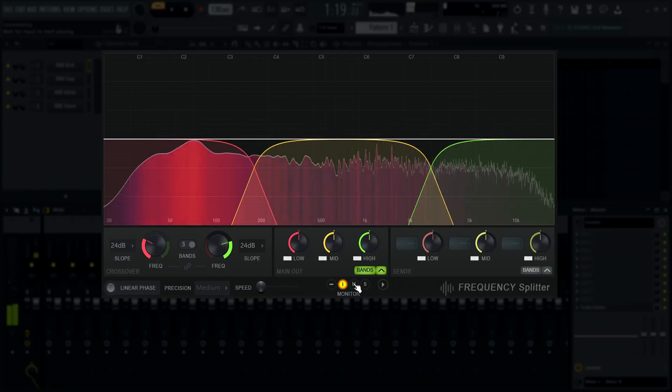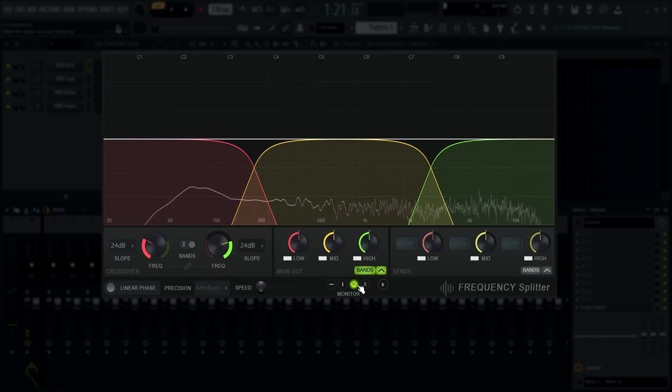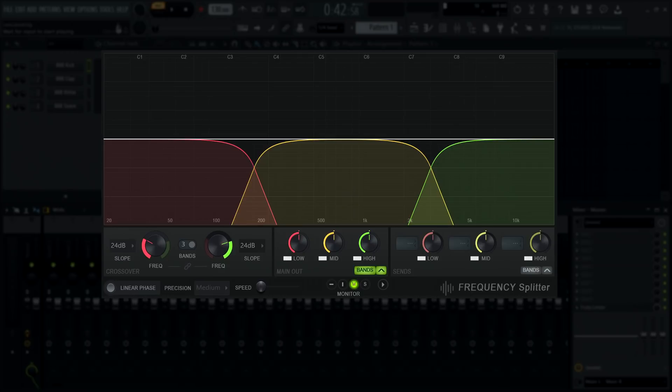Optionally, the visualizer can monitor audio going out of the plugin. There are two output visualizations: one for the main output and one for the sidechain sends.